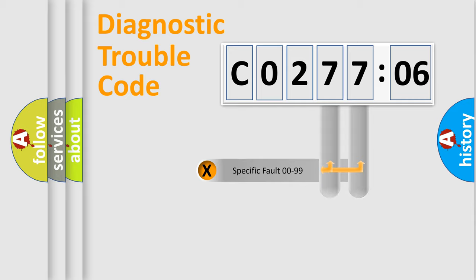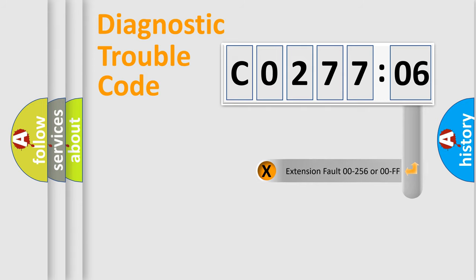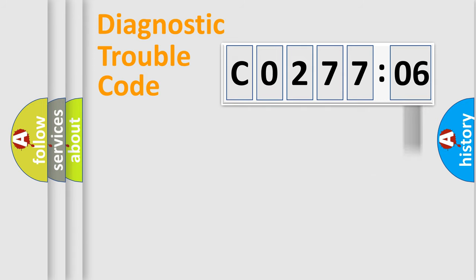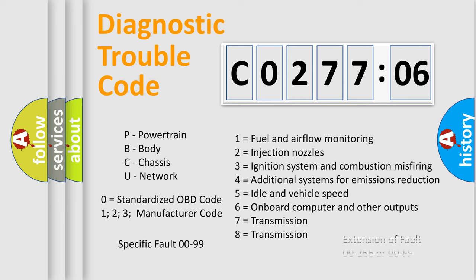Only the last two characters define the specific fault of the group. The add-on to the error code serves to specify the status in more detail. For example, a short to ground. Let's not forget that such a division is valid only if the second character code is expressed by the number zero.